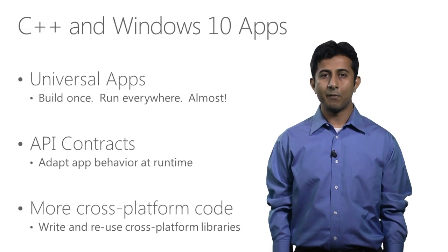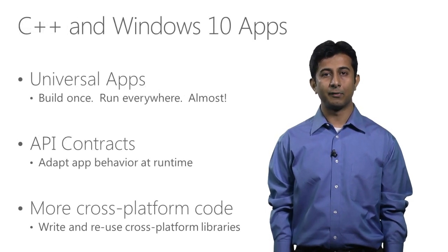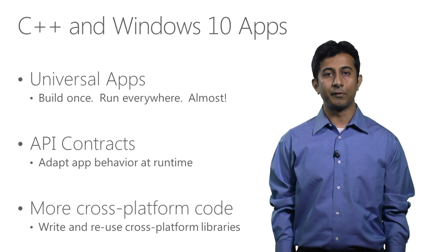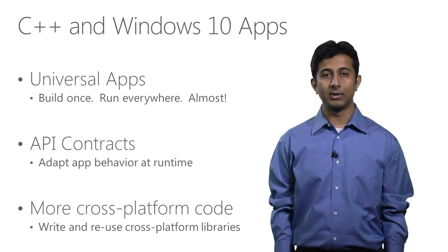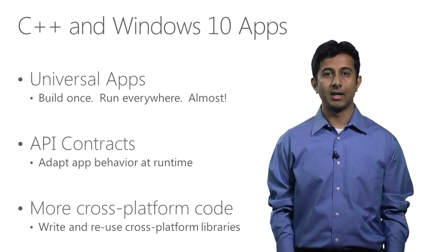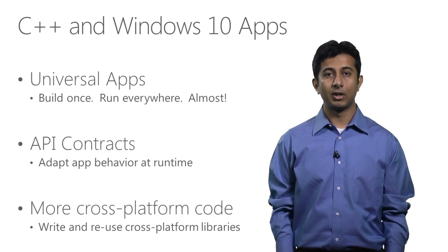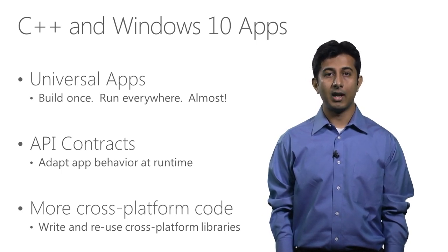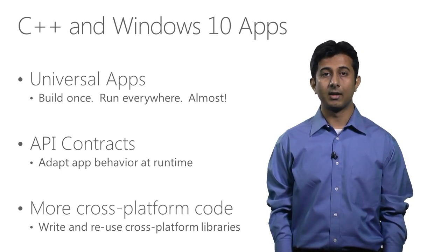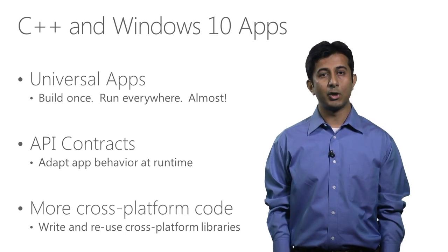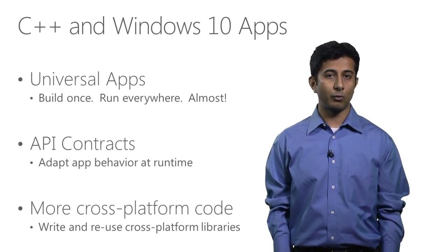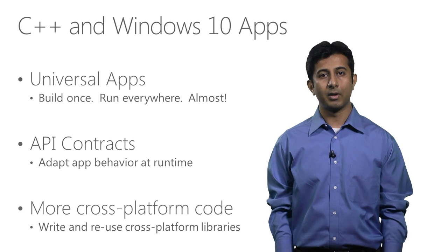One very important thing Windows 10 enables for developers is this concept of universal apps, which means building your apps once and running them on multiple devices, like desktops, tablets, phones, Xbox, and even beyond that. This concept existed even for Windows 8.1 and Windows Phone 8.1 apps, but in a slightly different form.